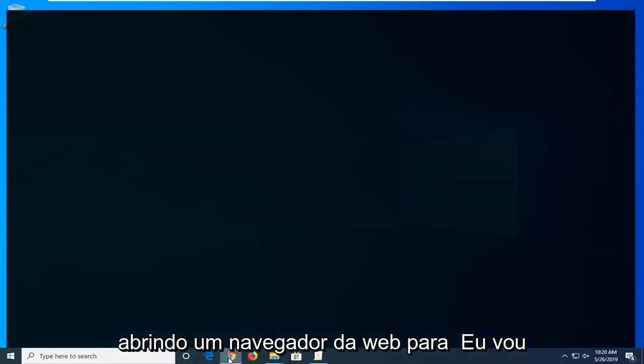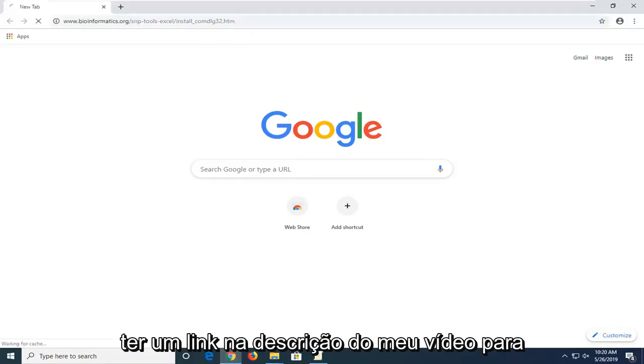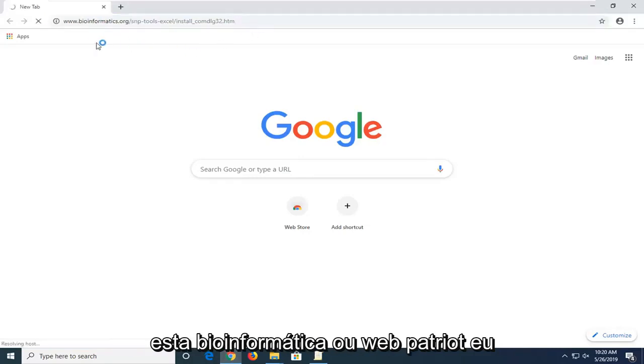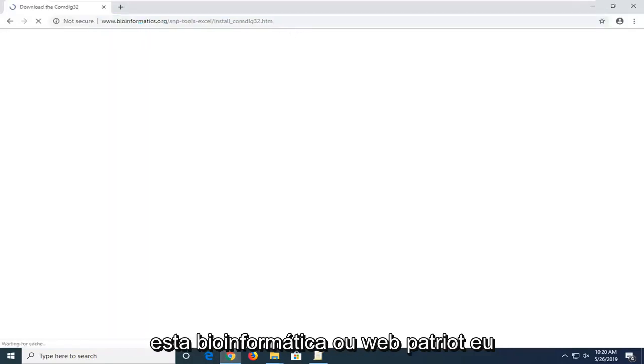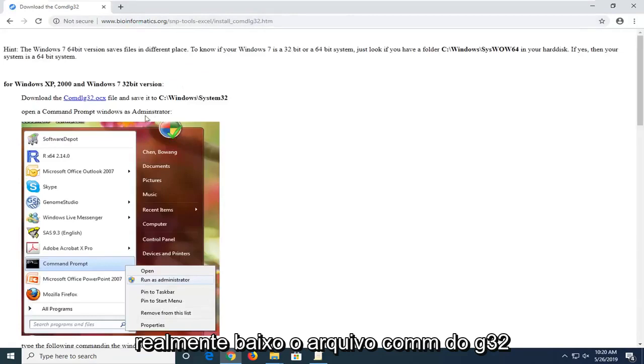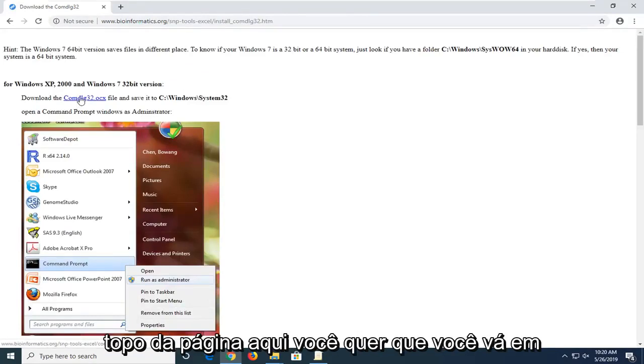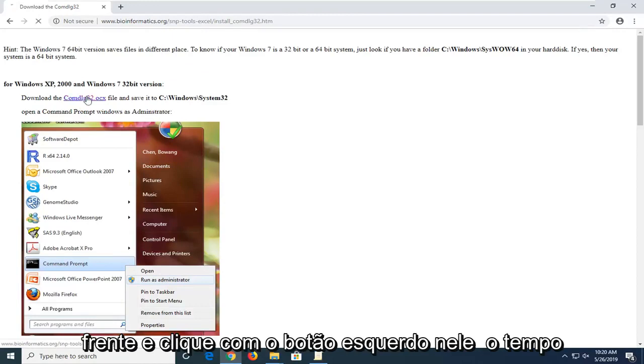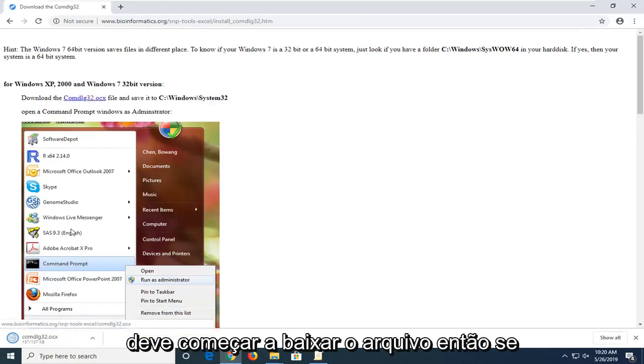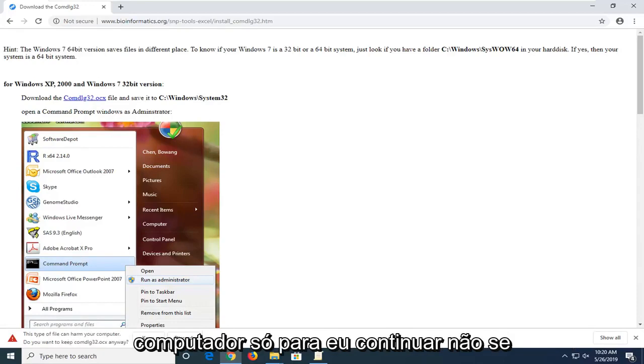You're going to start by opening up a web browser. I'm going to have a link in the description of my video to this bioinformatics.org webpage to actually download the comdlg32 file. It should be a hyperlink right near the top of the page here. You want to just go ahead and left click on that one time. You should begin downloading the file.